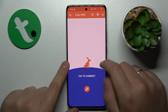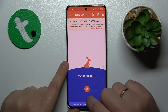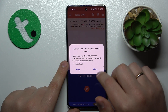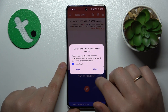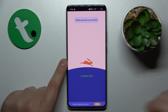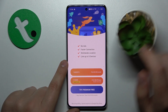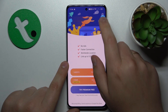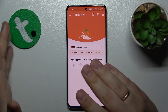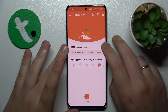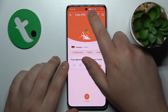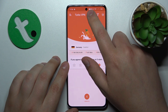Then in order to connect your device to VPN, tap this caret icon over here. Allow the TurboVPN app to create the VPN connection, or simply grant it the necessary permission, and then you are connected to VPN — as you can tell by this little status bar indicator.